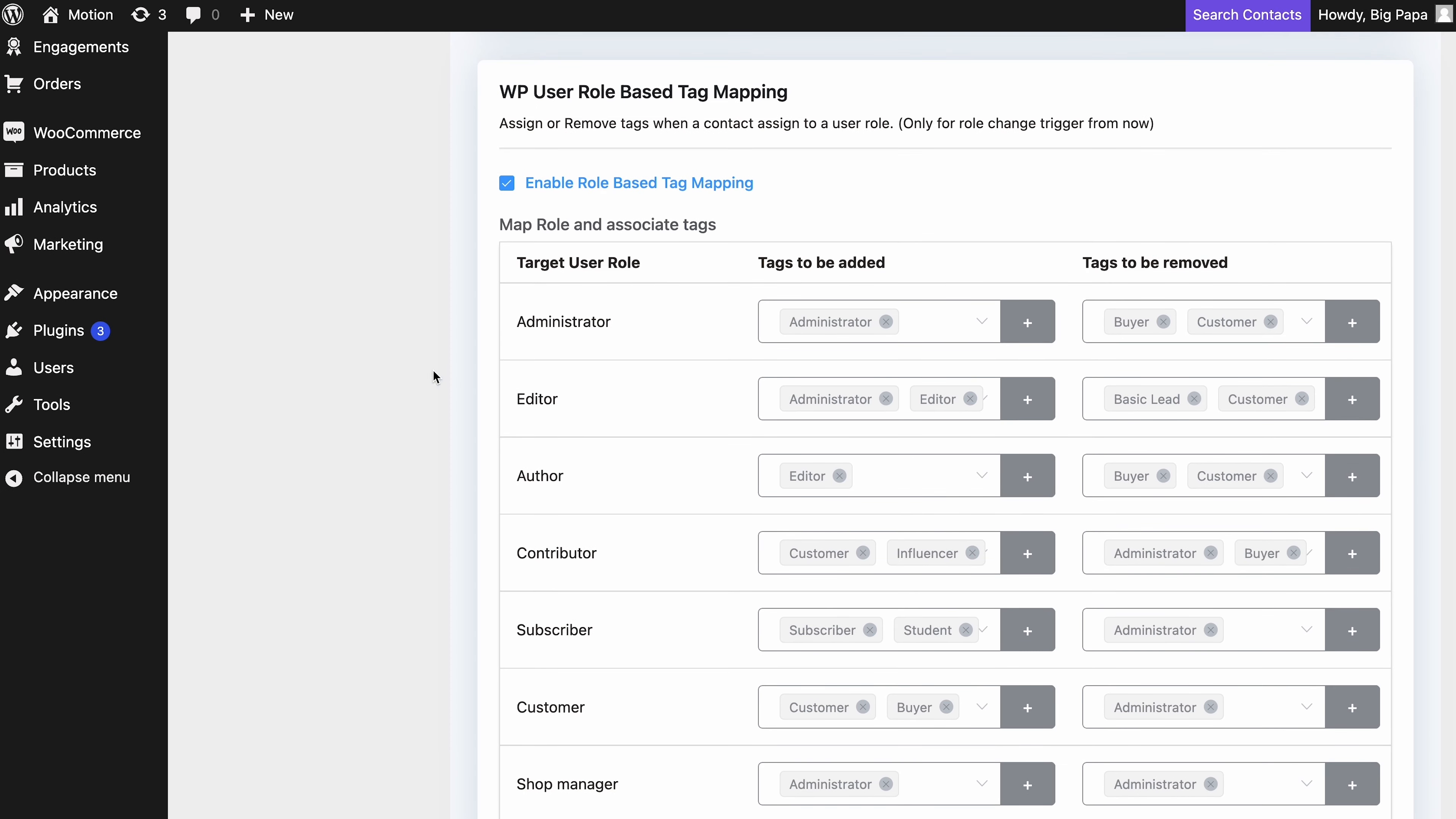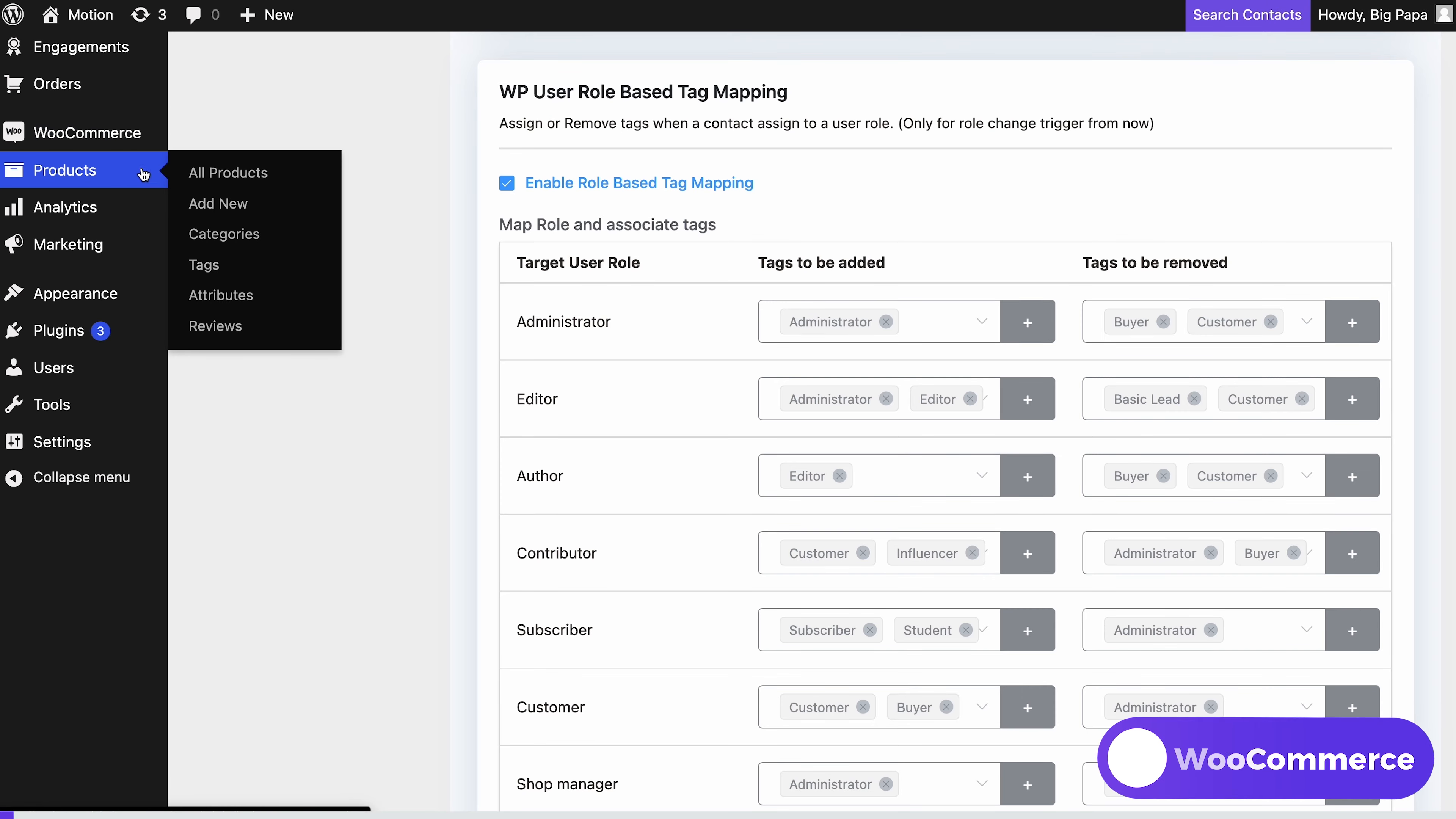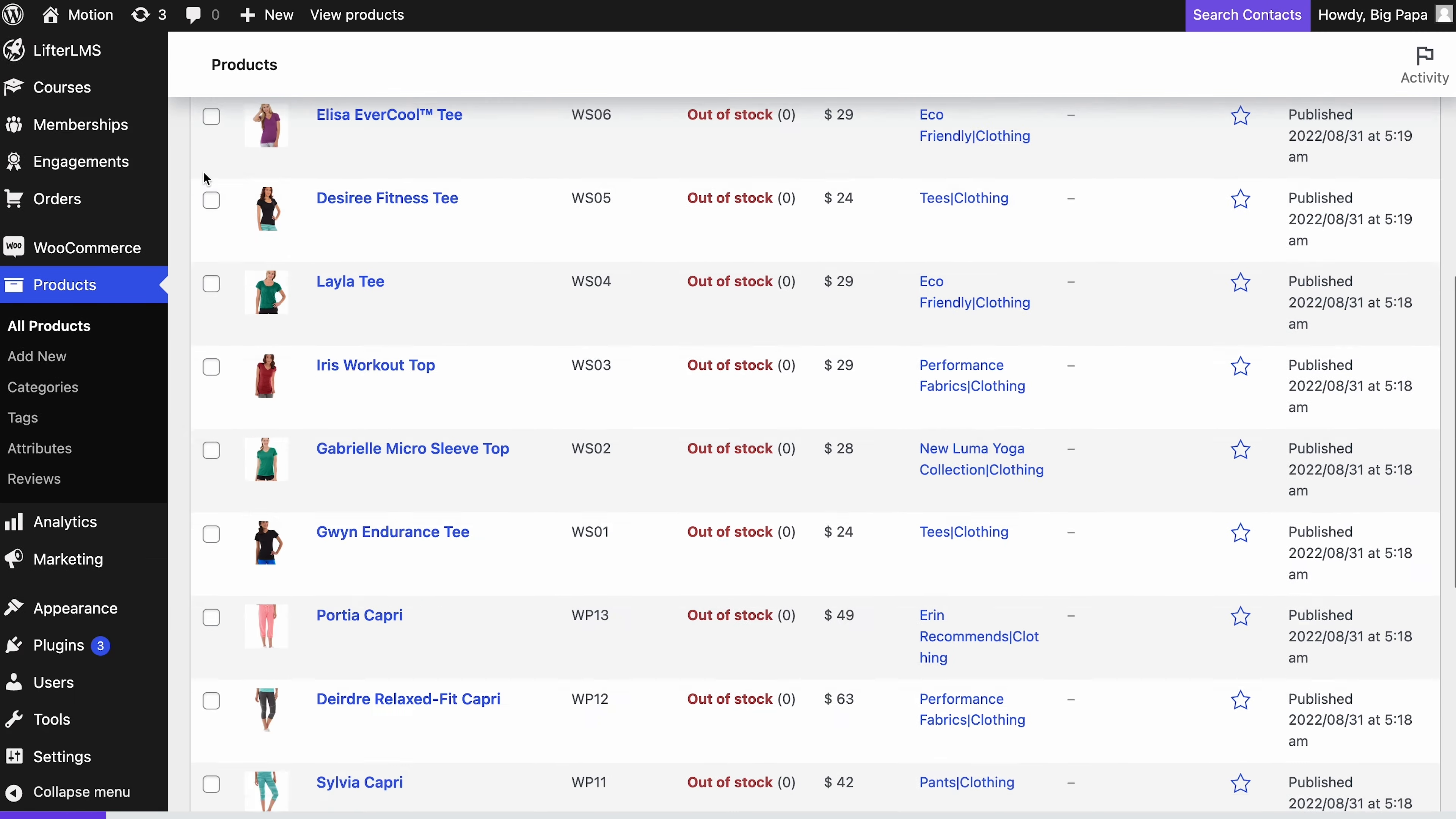Let's see how this works for WooCommerce purchase activities. You can have thousands of products in your WooCommerce store. Now when you have so many products, it's not easy to find contacts based on specific product purchases.